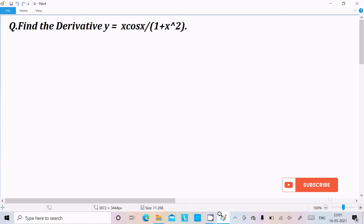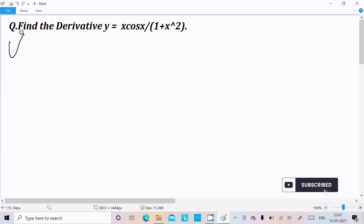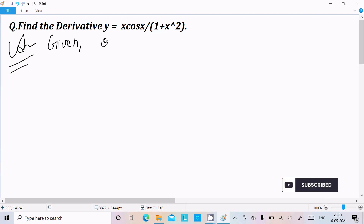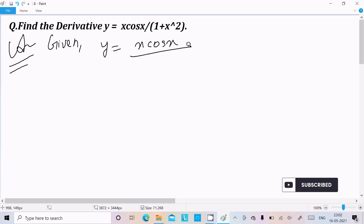In this video lecture, I am going to find the derivative of y equal to x cos x divided by 1 plus x squared. So let's see the answer. Here, writing the given: x cos x divided by 1 plus x squared.